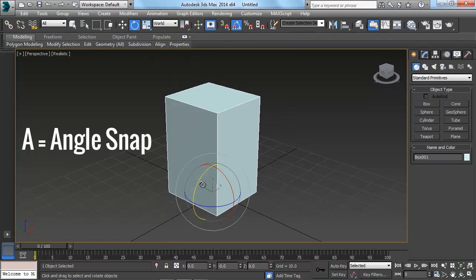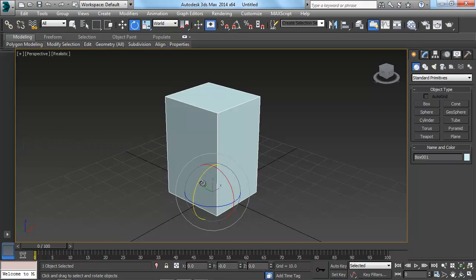And if we want to back off, we can just hit A again. And so that's a really easy way to be able to snap pretty quickly.